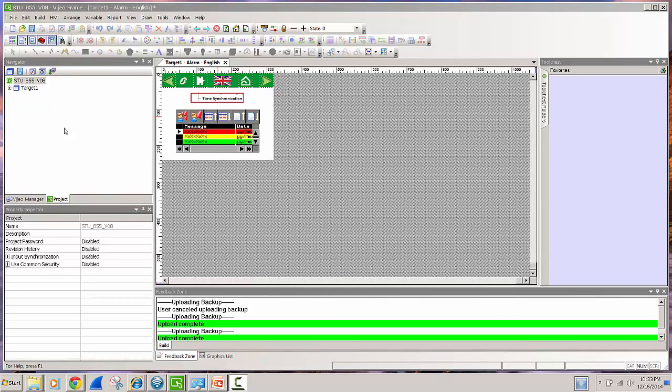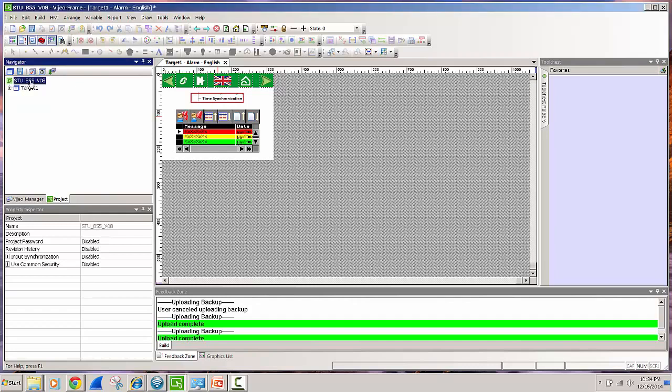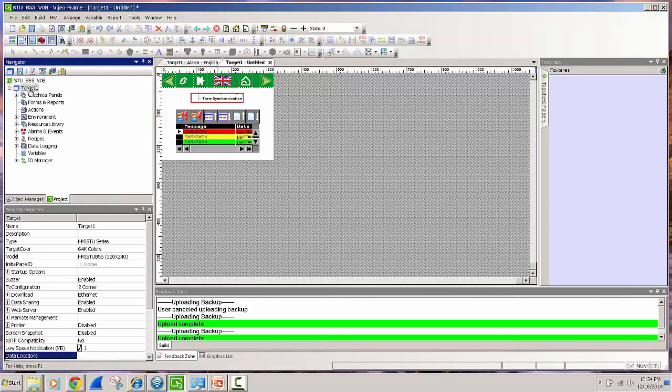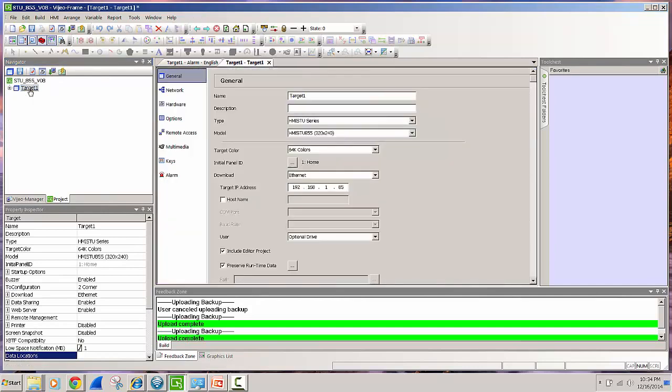Before you can upload that project you have to download that project with the right settings. To do that we want to click on the project name and then open a target and then click on the target section of that application and that's going to expose two different areas.